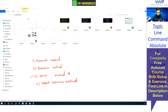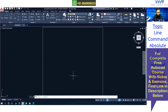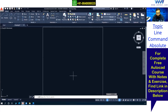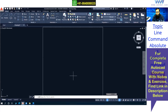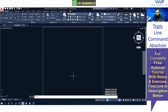I'll show you all these methods with some basic exercises today. First we'll start with the absolute method. For the line command, you can access it by typing L and pressing Enter. Make a note: L Enter is the command for line. In AutoCAD, the spacebar also works like Enter — both will work the same. To end any command, press Escape. Make a habit of pressing Escape after completing any command to avoid confusion.